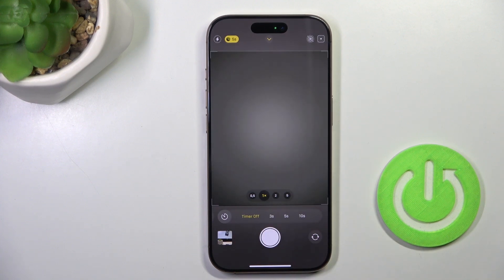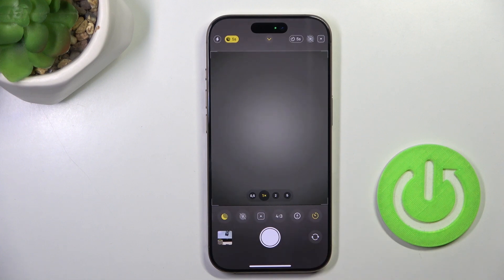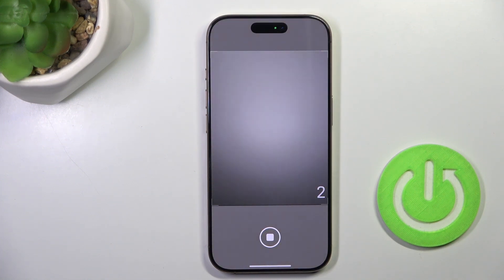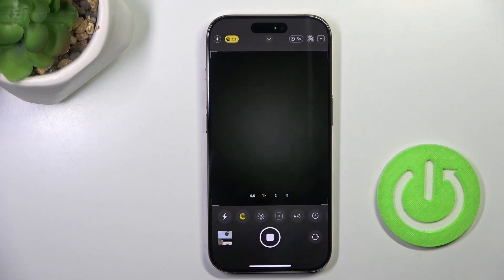Now apply a 3, 5, or 10 seconds delay and just grab a picture. As you can see, the delay is applied and the photo will be taken after the selected time.